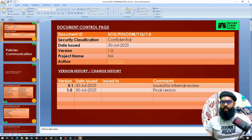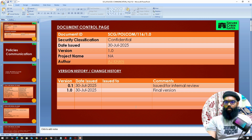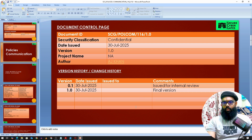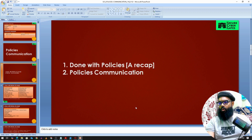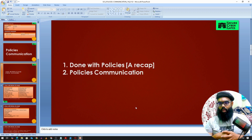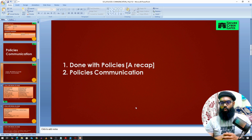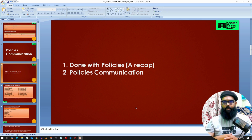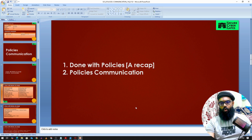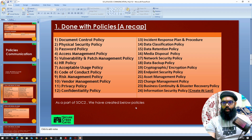Hi there. Till now we have seen how we can develop a policy for SOC 2. Next we'll see how we can communicate these policies to the relevant stakeholders. We'll cover two things: a quick recap of what policies are completed, and then how we can communicate these policies to relevant parties.